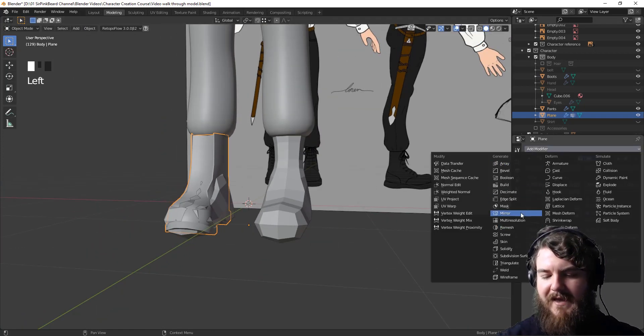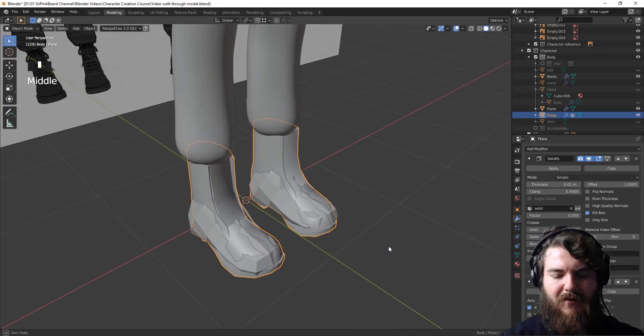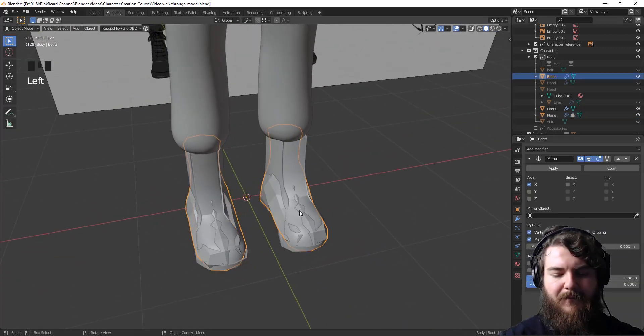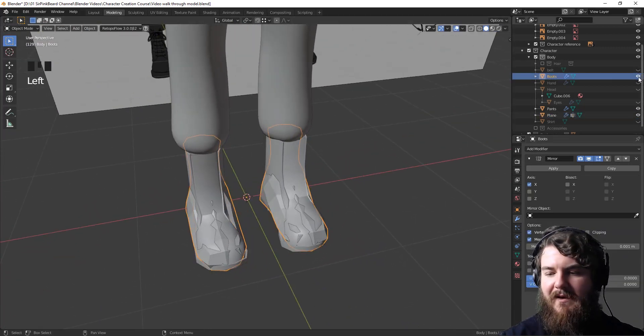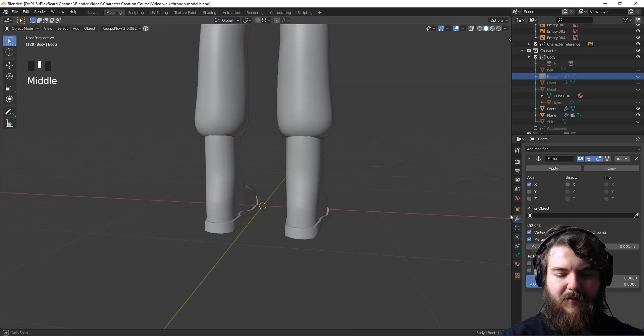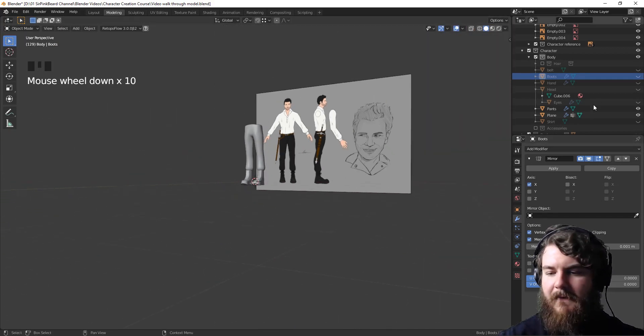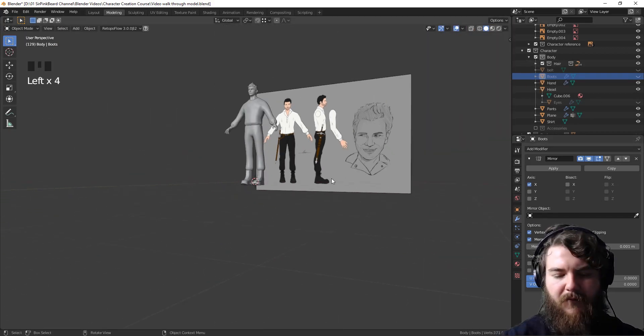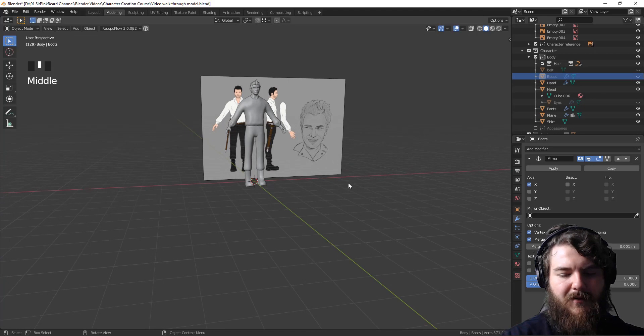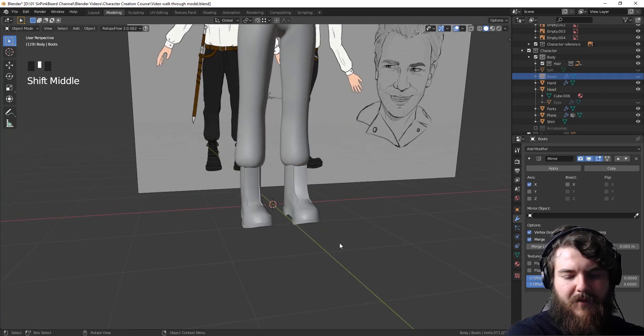So just add a mirror modifier and there we go. So now we can hide those original boots and it looks like we've got some pretty solid boots for our character. And we bring them all back. This is what we're looking at.